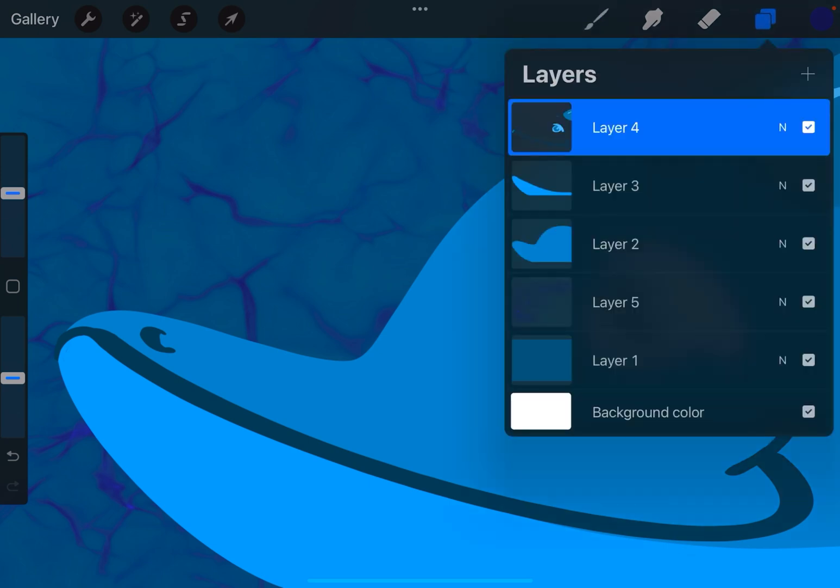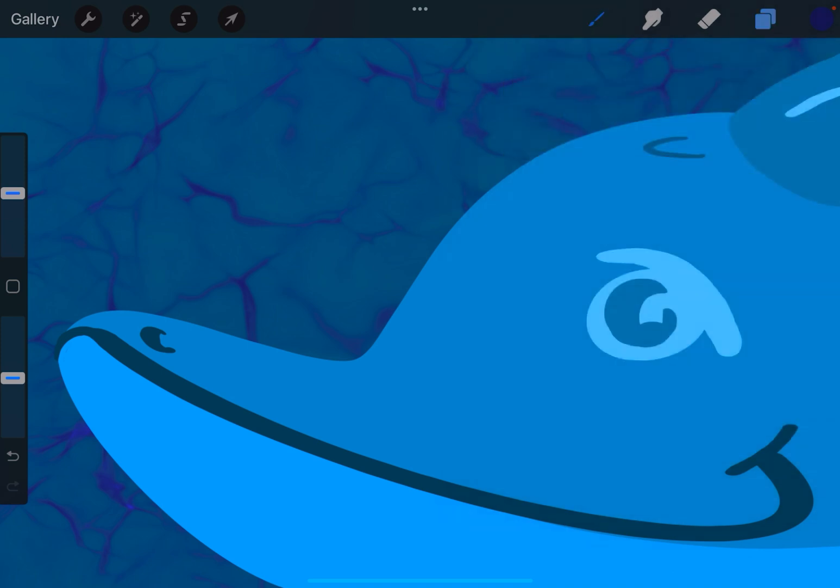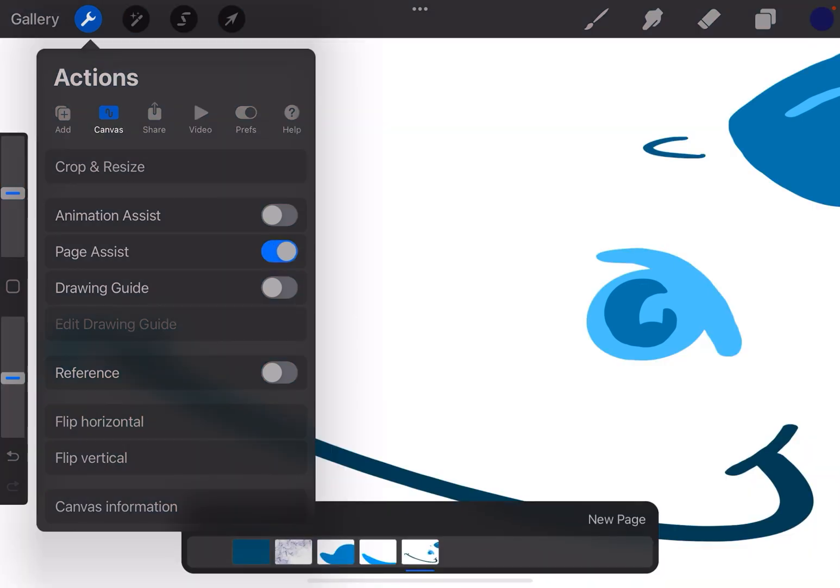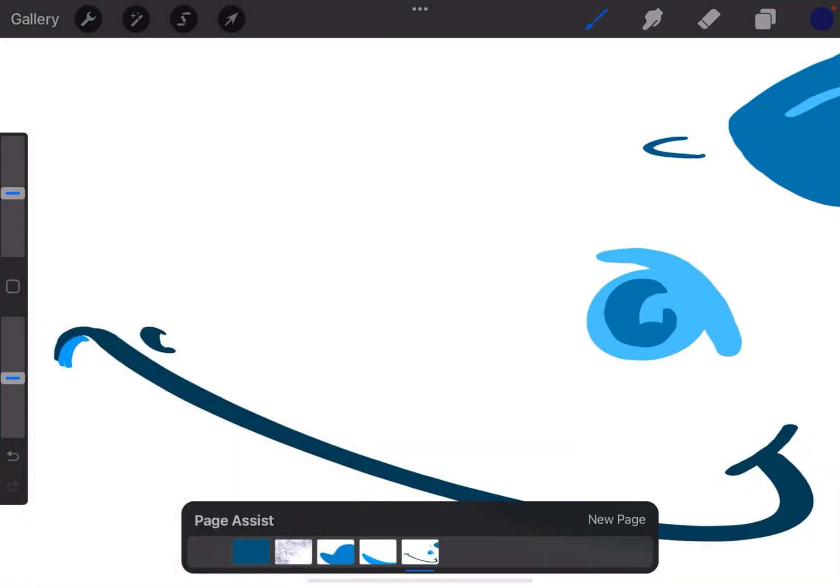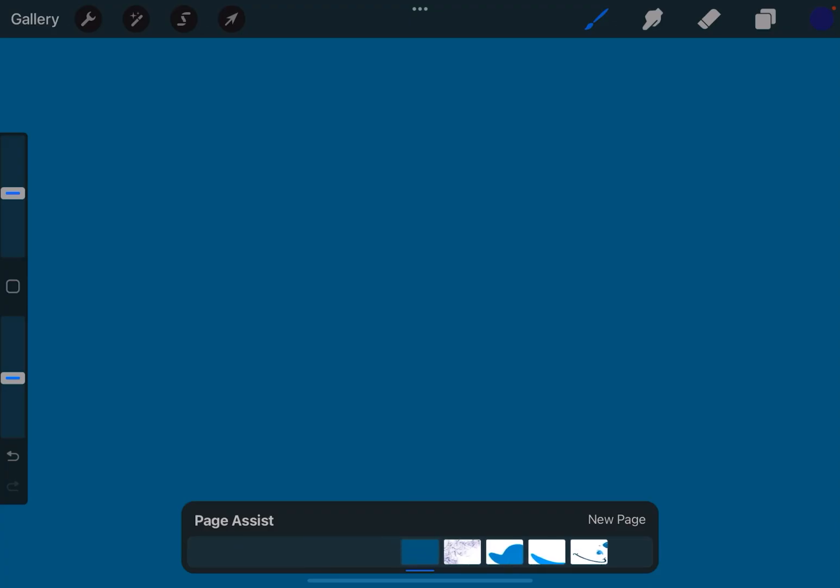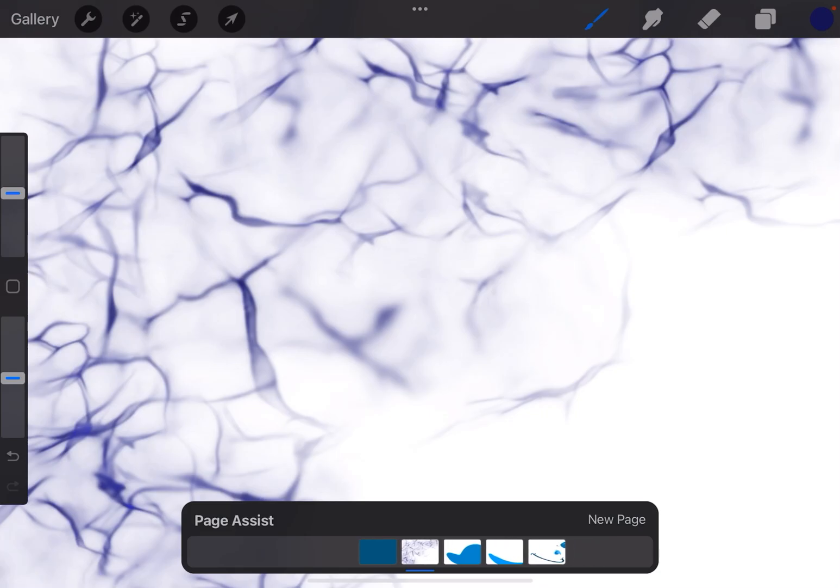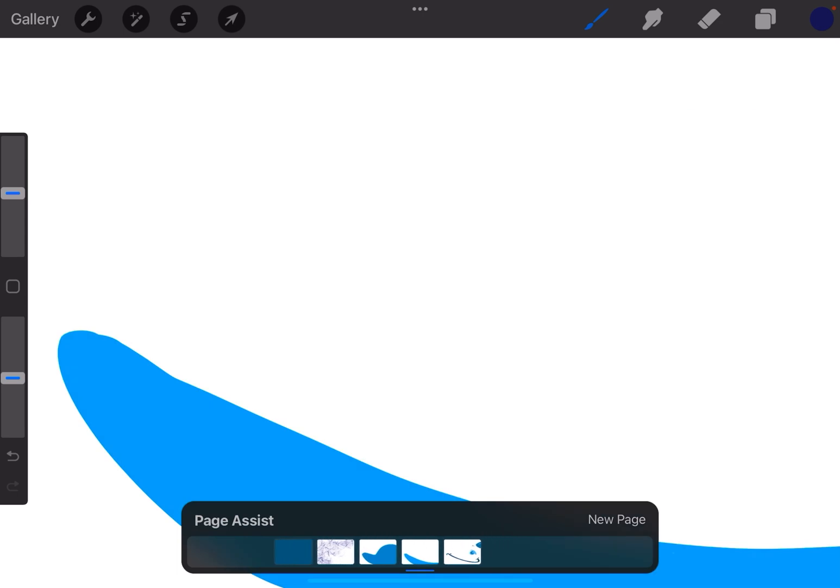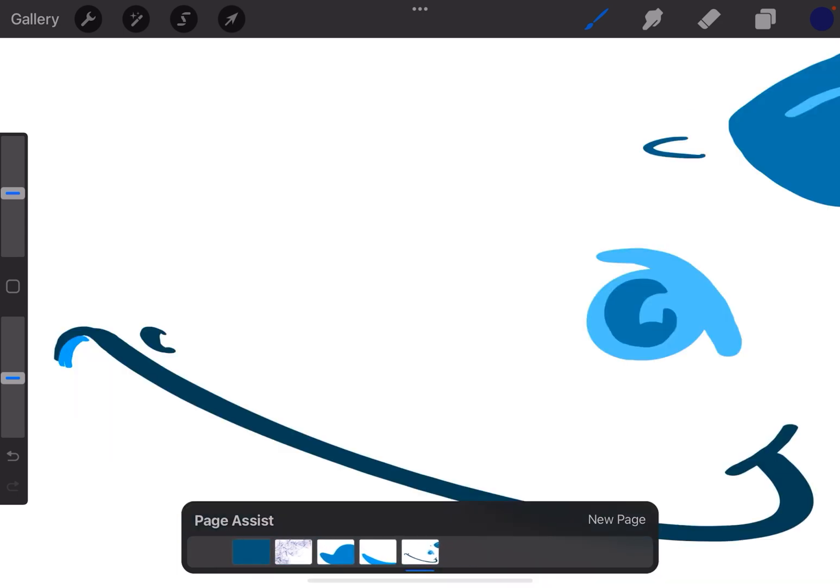Here I have an image that has multiple layers. I'm going to go to the Actions menu and you'll see there's a new feature called Page Assist right under Animation Assist. I'll turn that on and just like Animation Assist, Page Assist breaks up your image into different pages or frames for each layer.